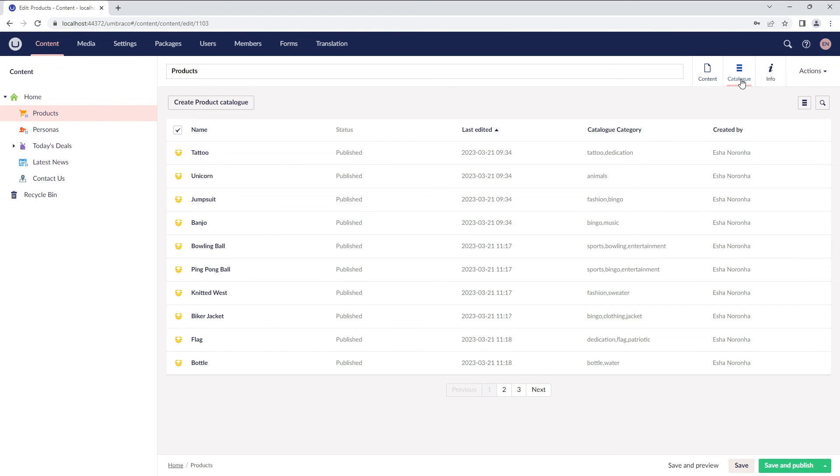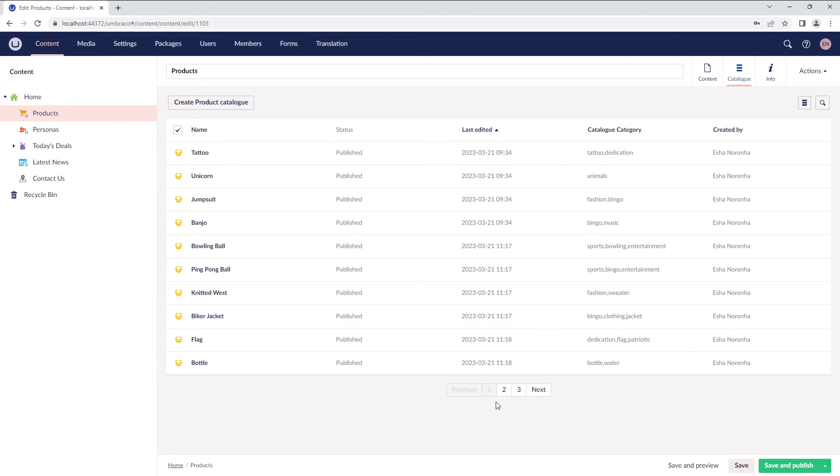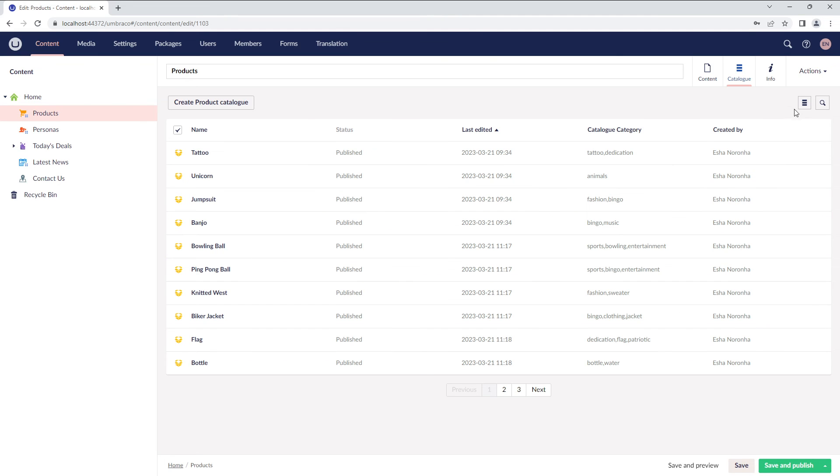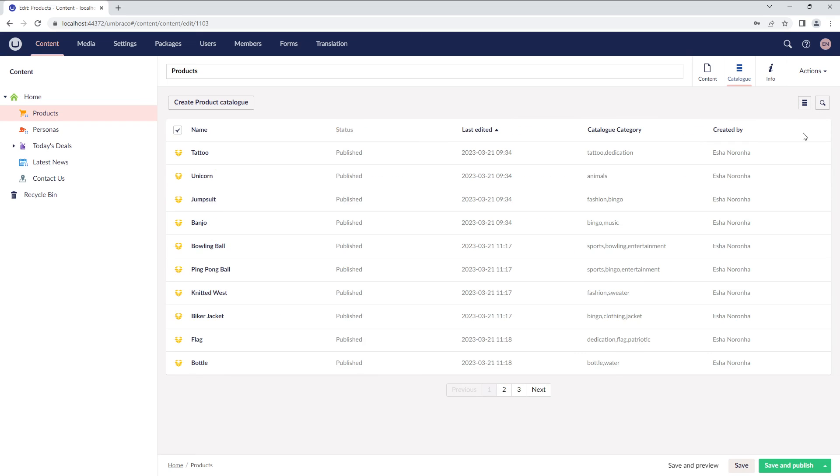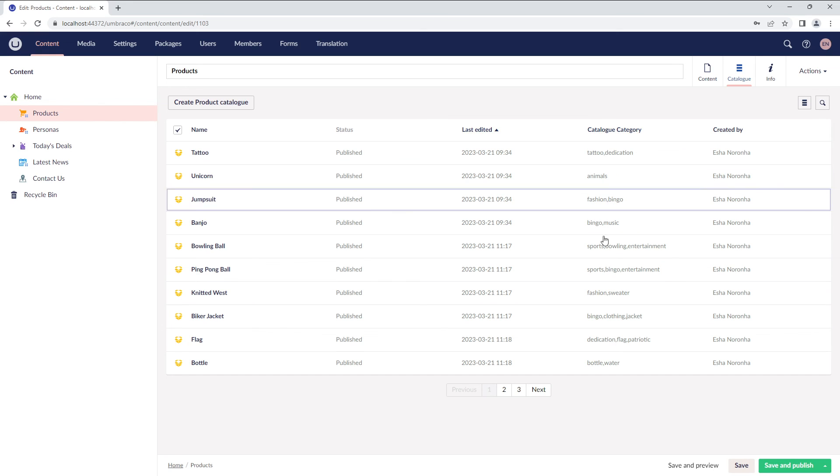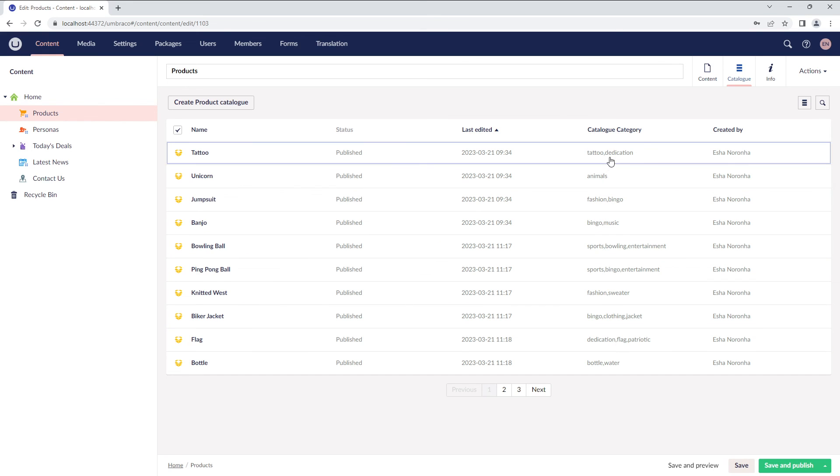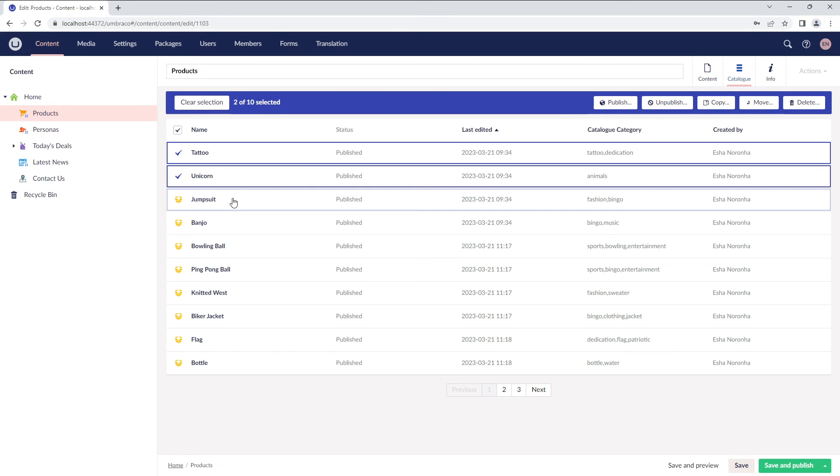All the child notes are displayed under the products document type and only 10 items are displayed per page. We can toggle between the layouts from here and the child notes are ordered by last edited.